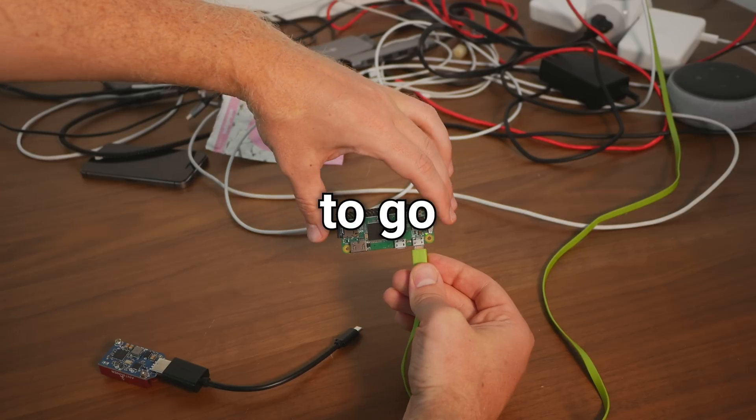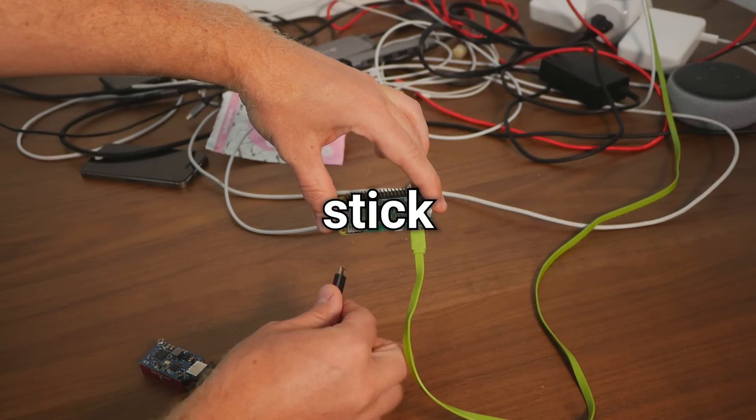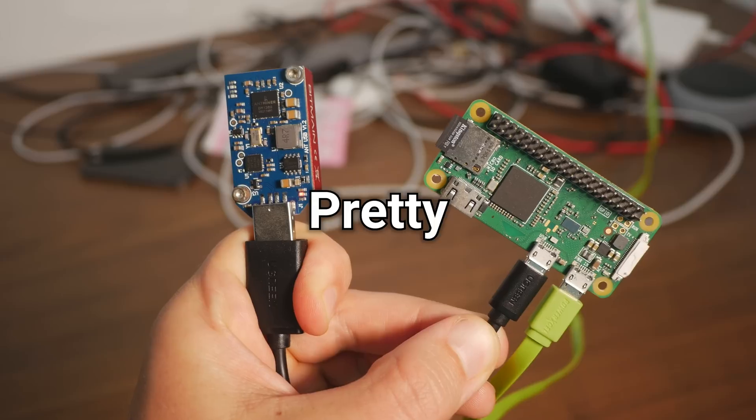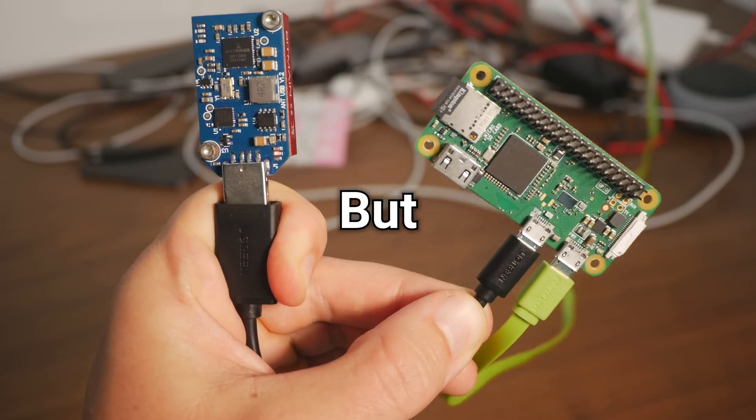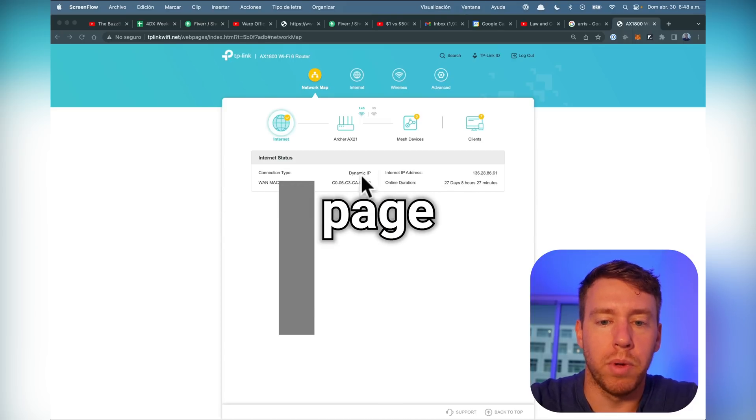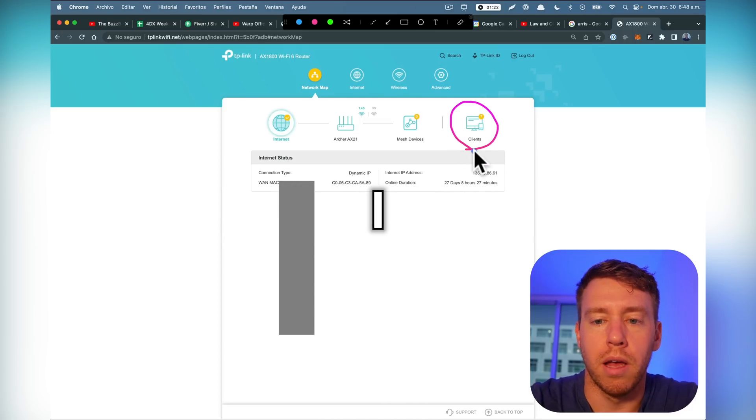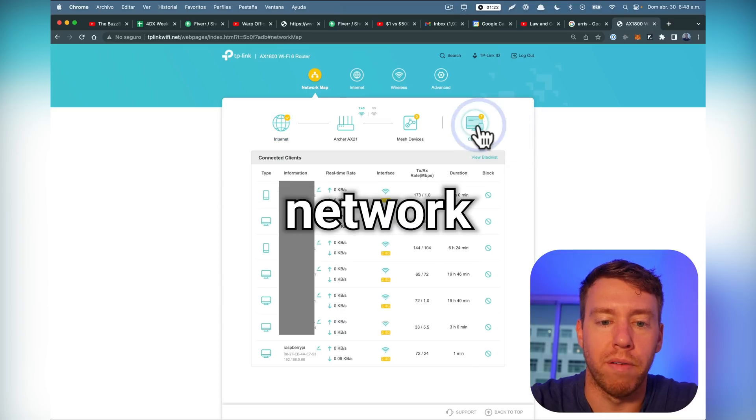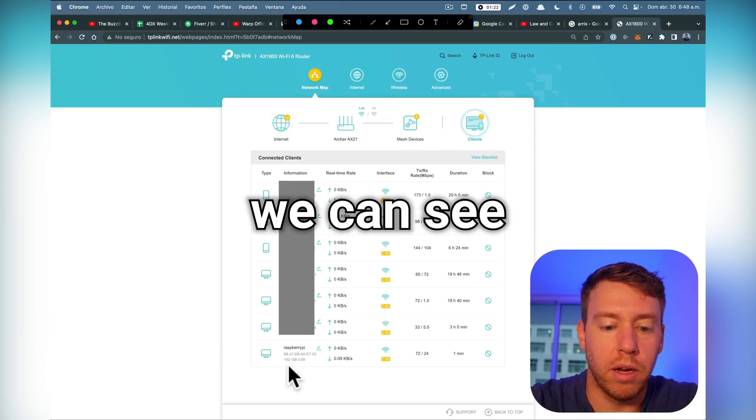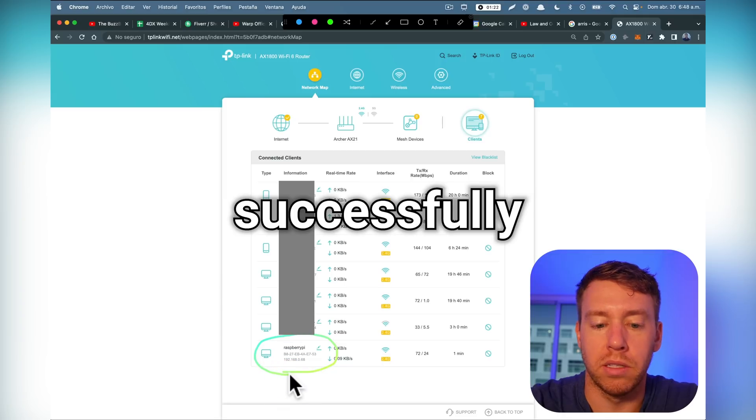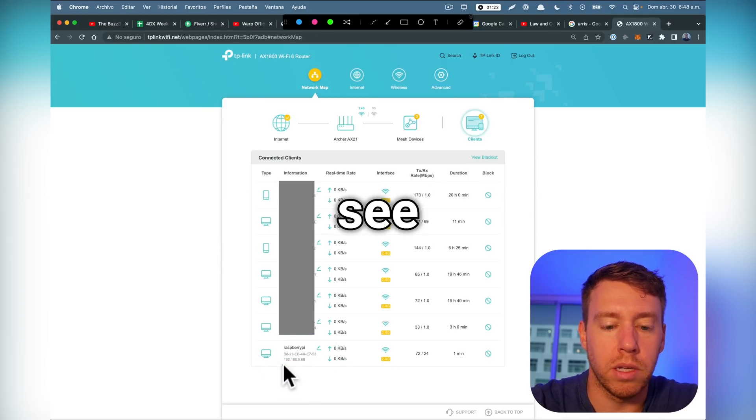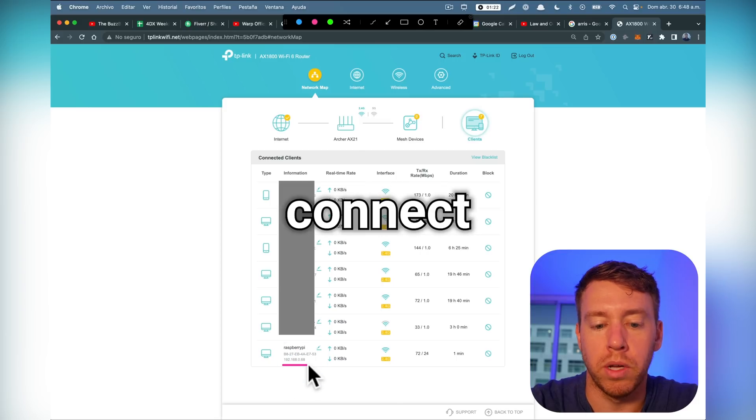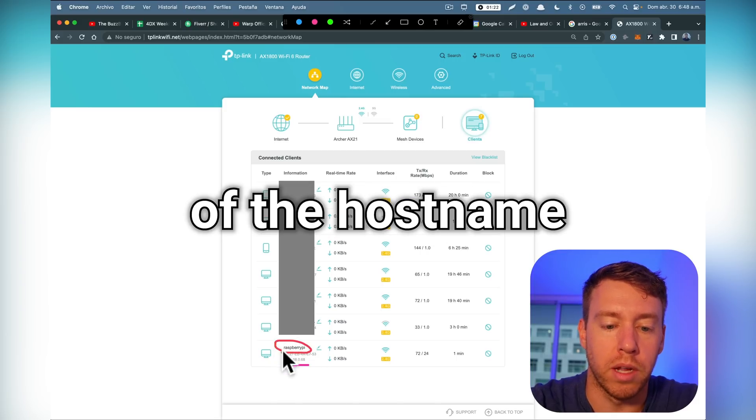Now we're going to go ahead and connect the Antminer USB stick to the Raspberry Pi. I'm pretty sure this is the worst use of these technologies, but I'm doing it anyway. So now if I come over to my WiFi networks management page and go over to clients, I should be able to see all the connected devices to my WiFi network. And now down here we can see that the Raspberry Pi device has successfully connected to our WiFi network and we can also see the IP address by which we can connect to it. We can also connect by way of the host name.